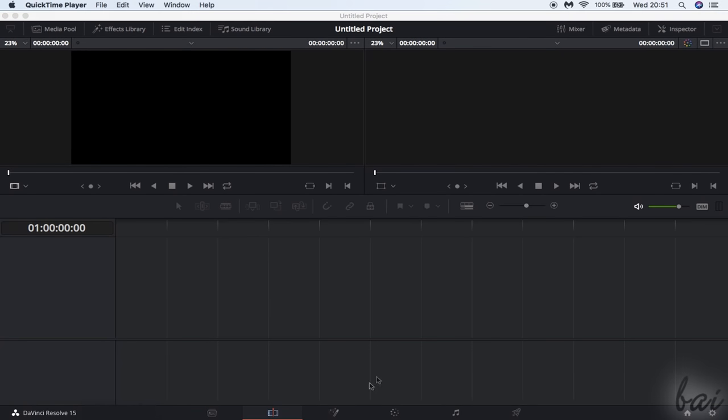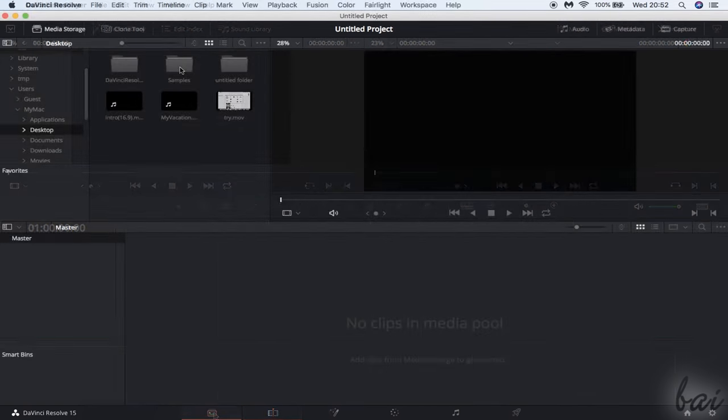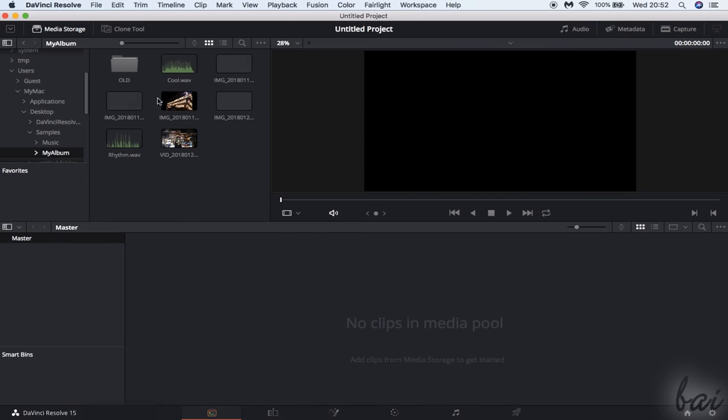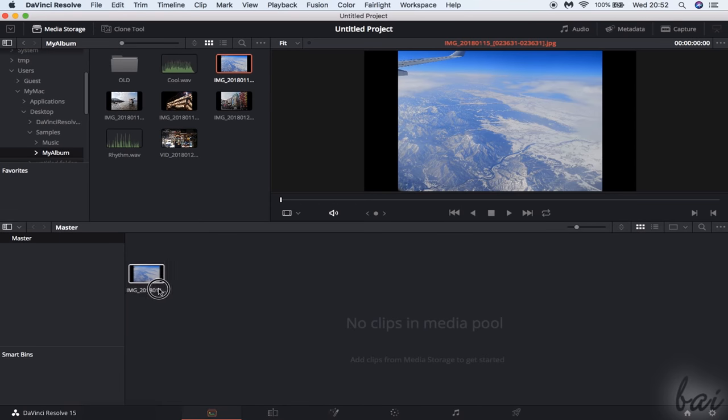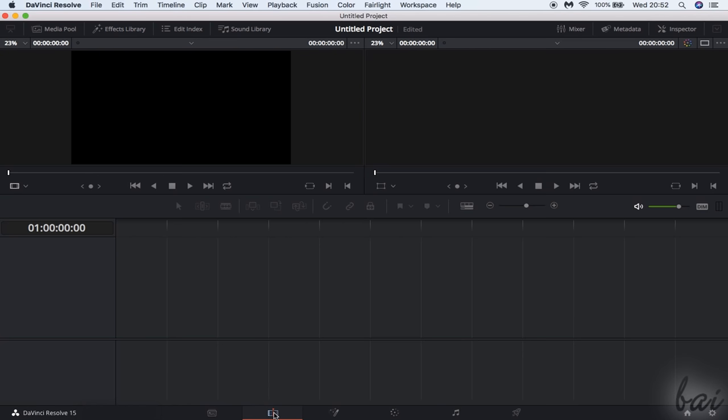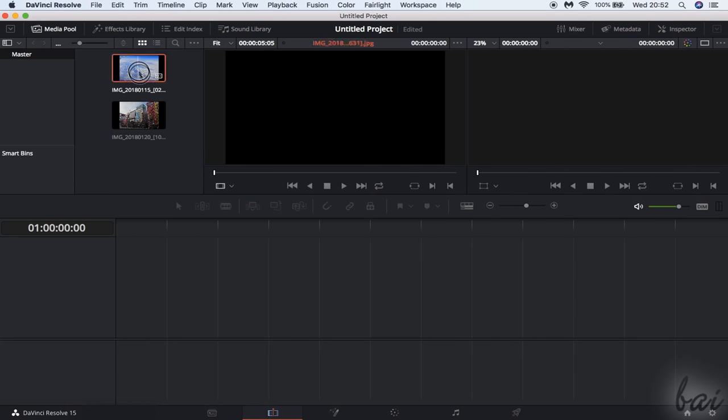When opening a project, the main workspace opens, divided in six different workspaces you can choose at the bottom. Media is used to browse, import and then manage all the files inside the project. Edit is where you modify and edit the appearance of any media.